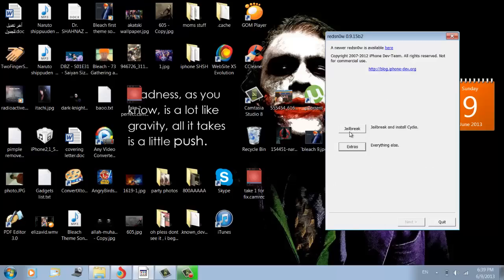Click jailbreak, and after you do that, just click install Cydia and nothing else. Then put your phone in DFU mode and do as it says.